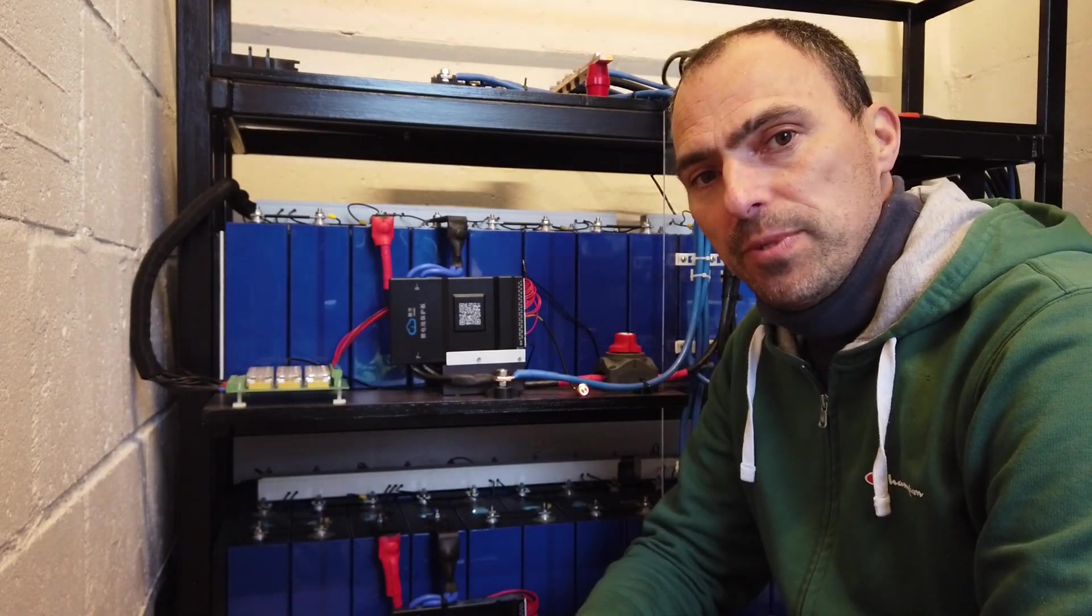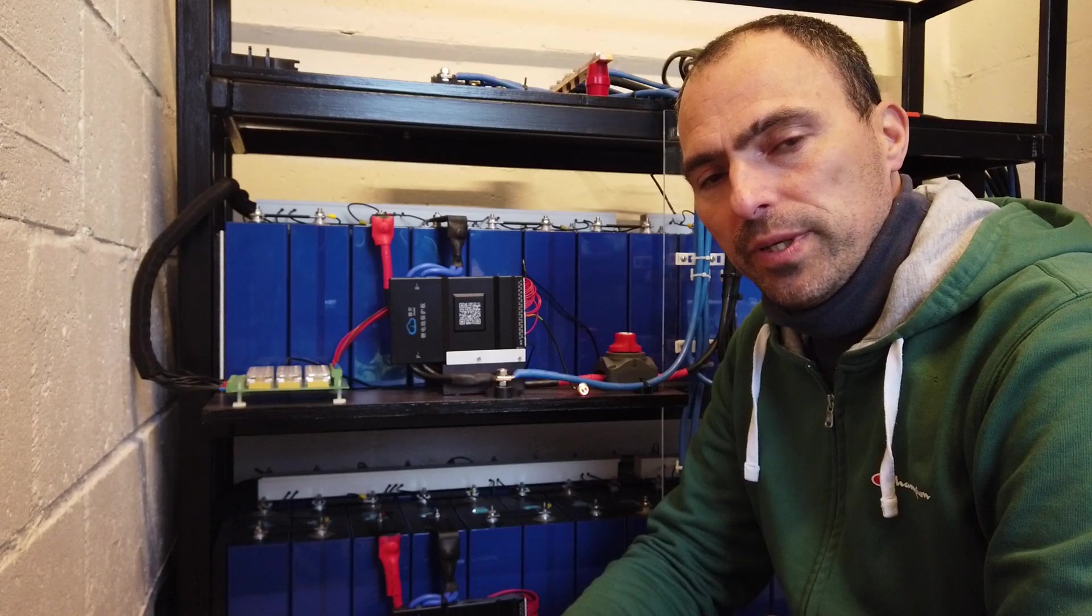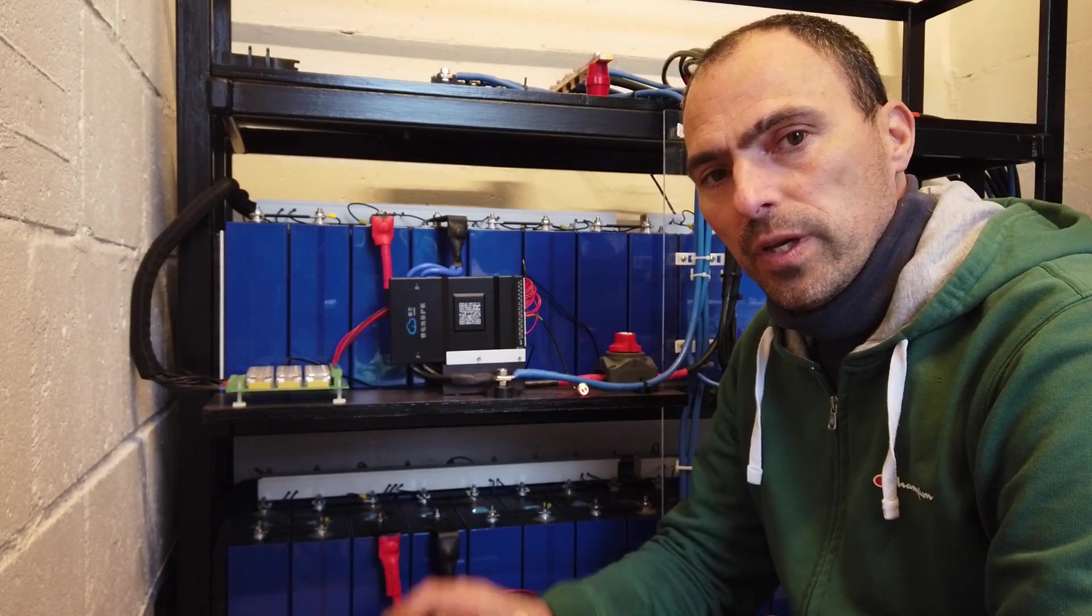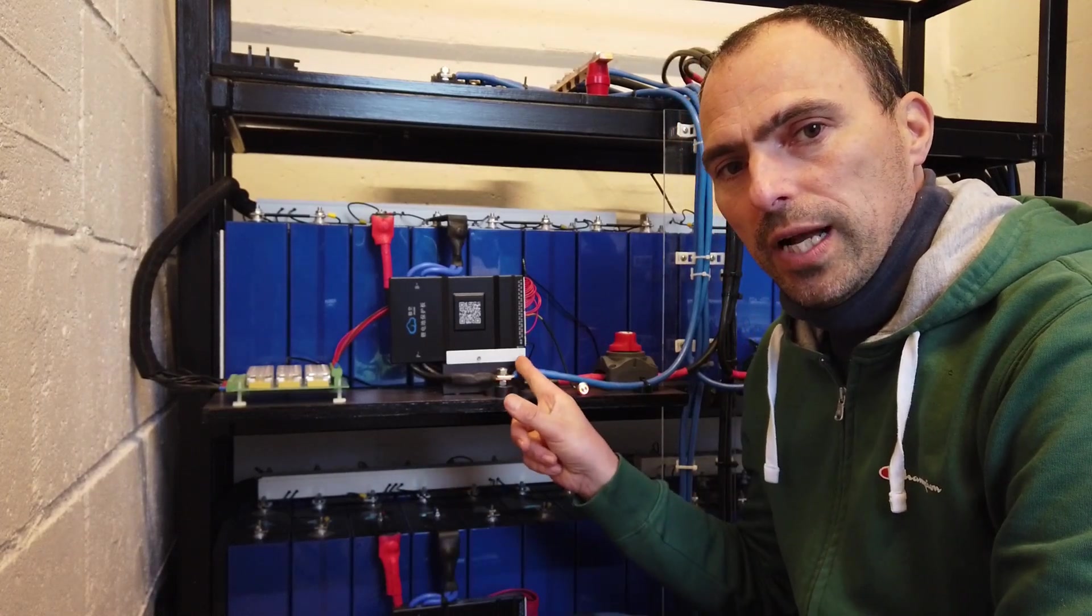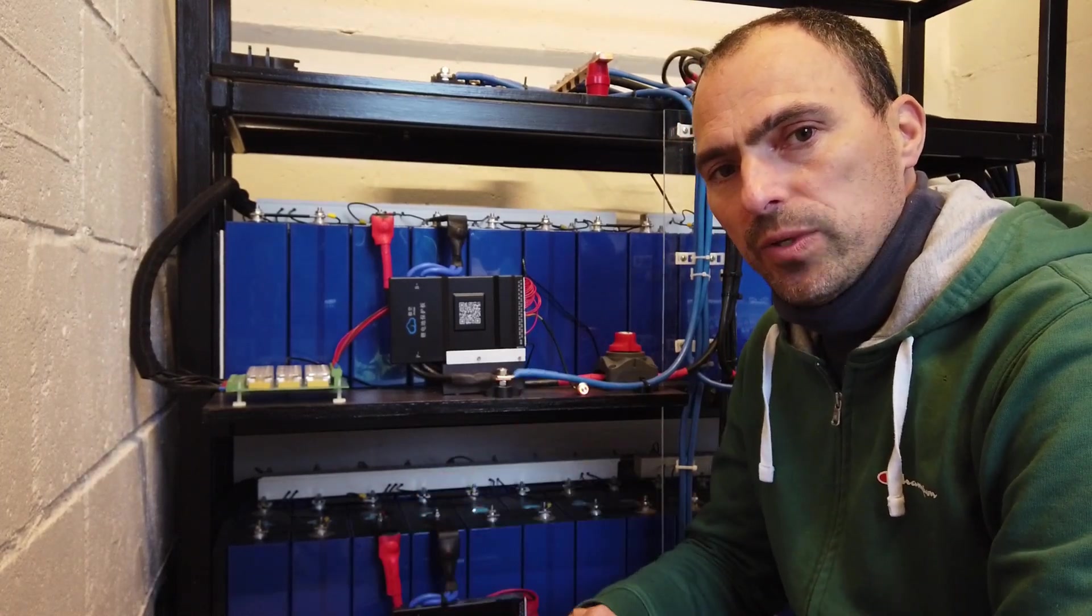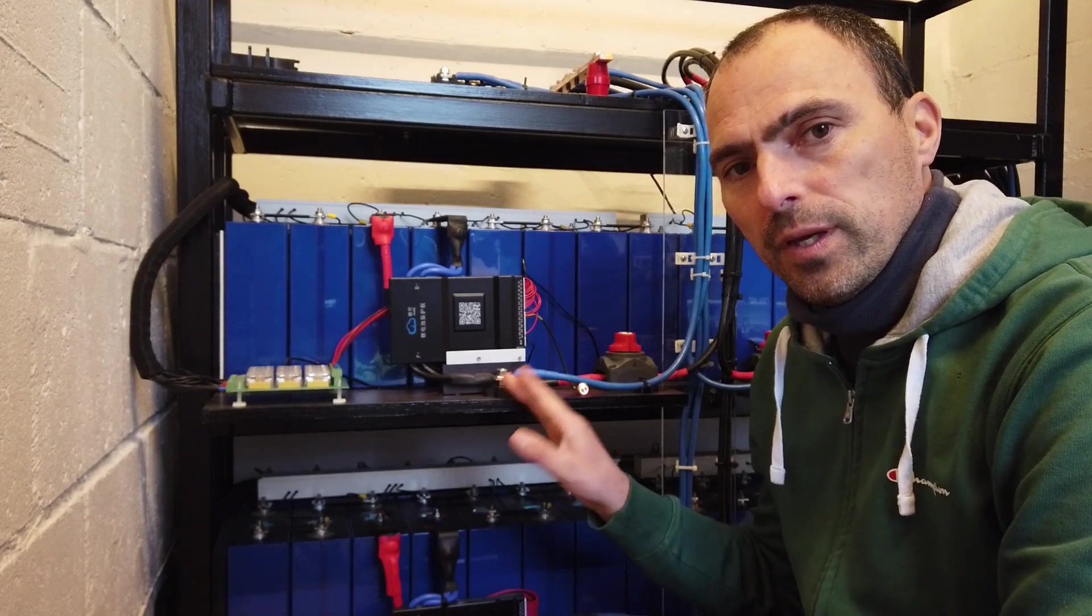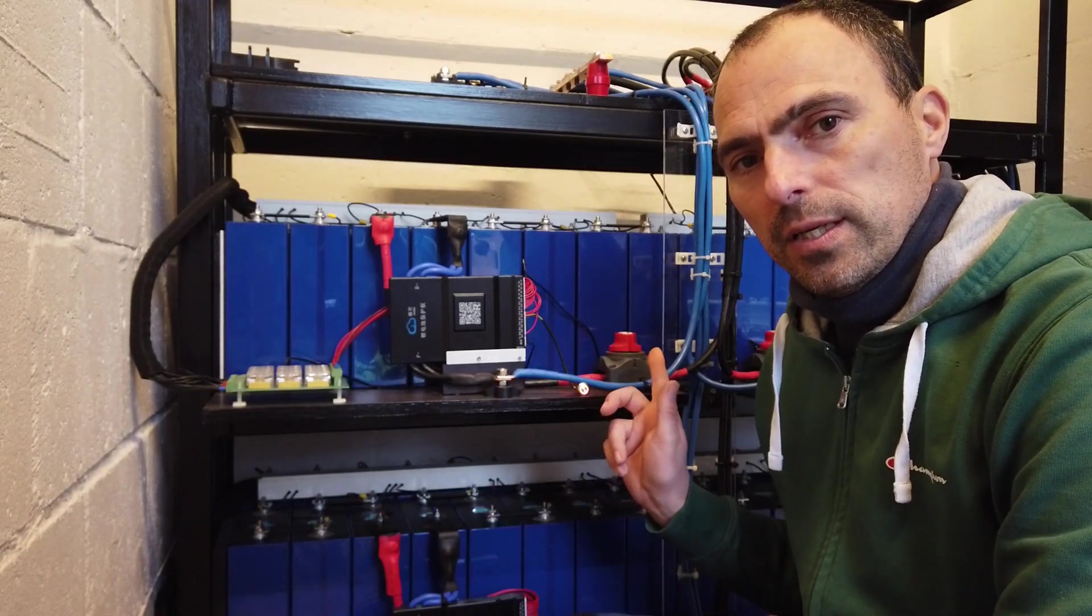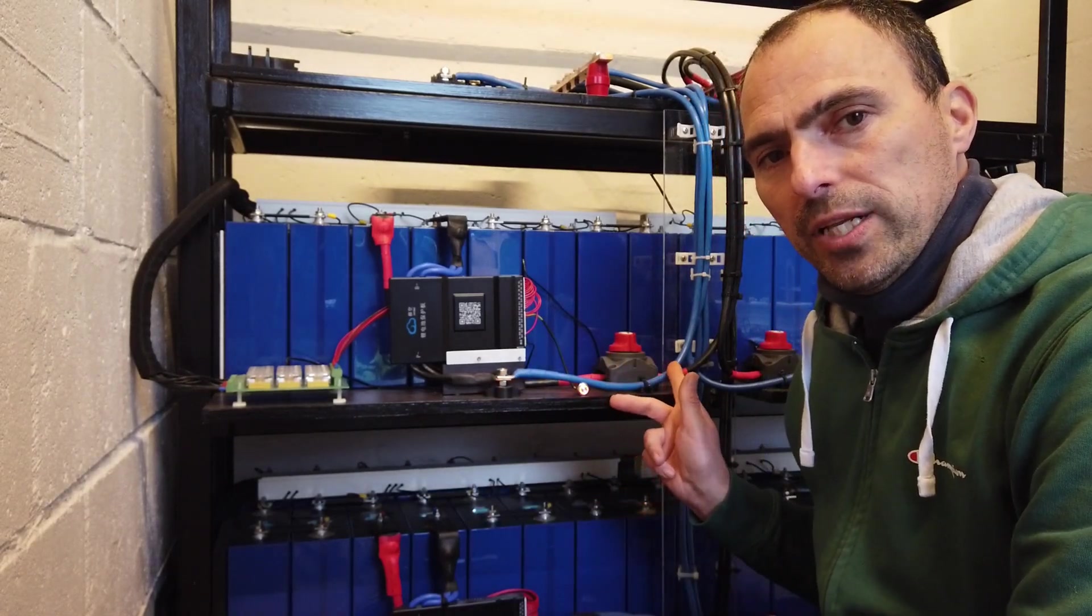In today's episode I want to talk about three topics. First is the BMS holder. I'll show you how I designed it and how it's installed on the shelf. Second is the switch, the main switch.